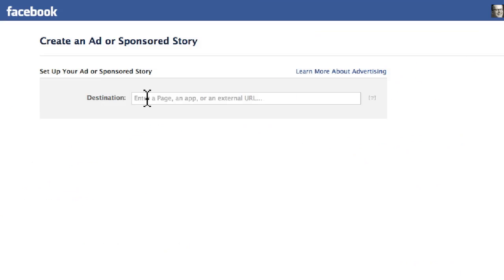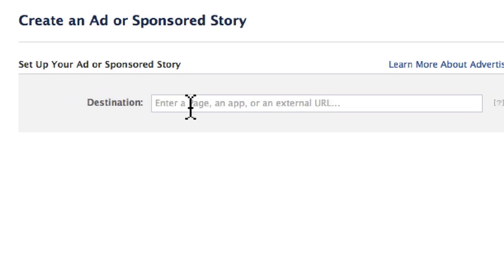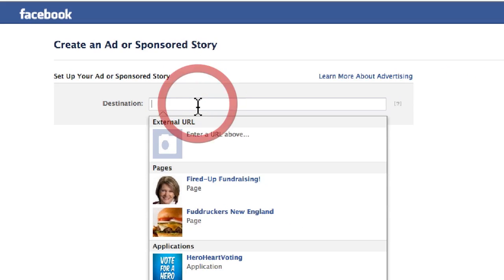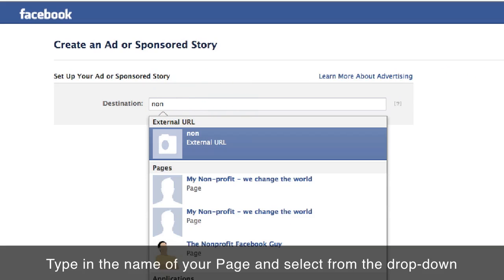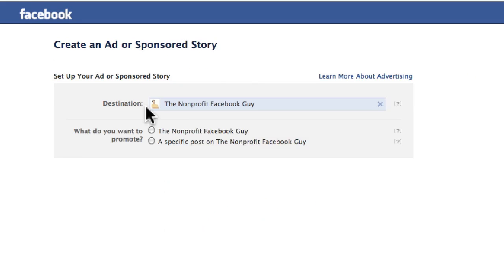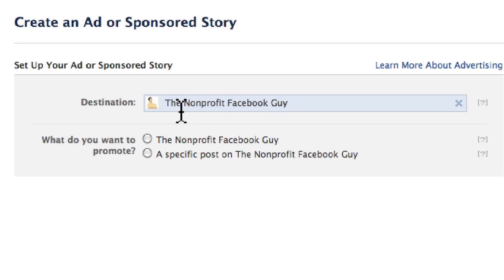The first step is destination. You can enter a Facebook page, an app, or an external URL. In this case, we are going to promote a Facebook page, so type in the name of your page and it will show up as the destination.